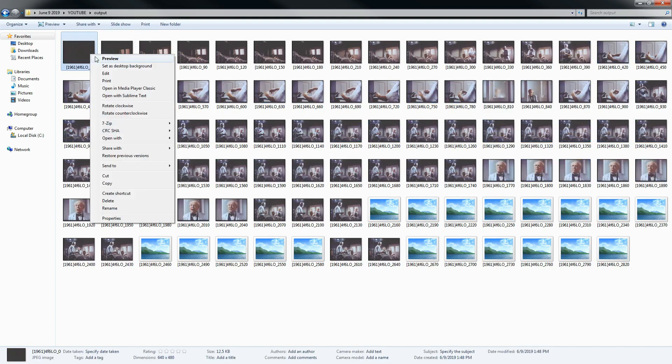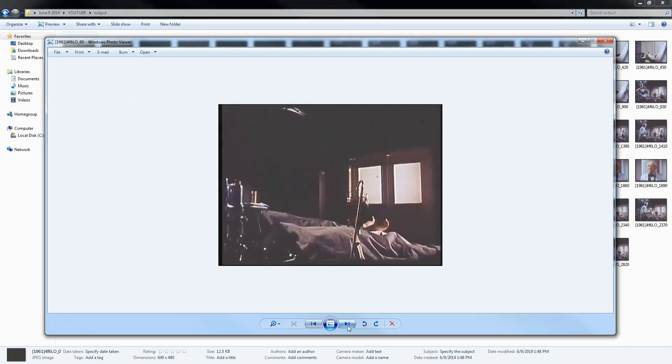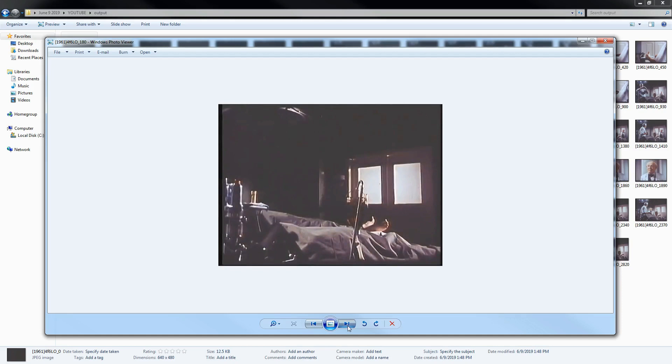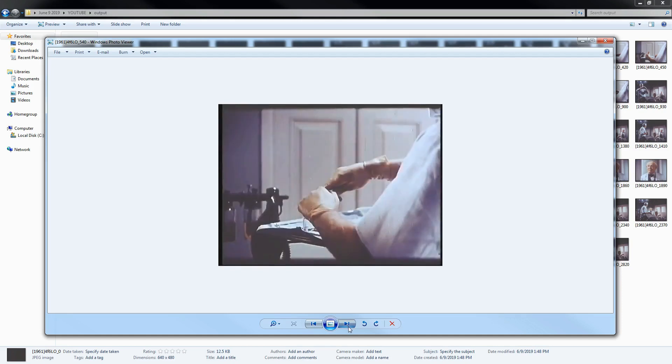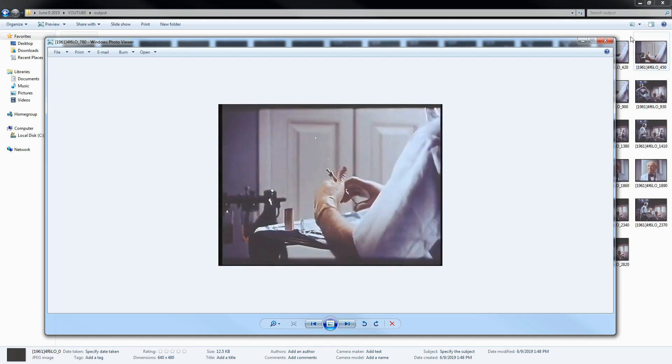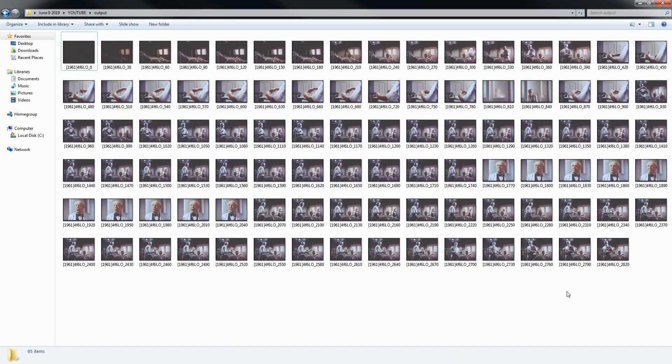And now we'll take a look at output. So as you can see, so it saves every 30th frame. You know, if you need, I guess, data for your neural networks or whatever, this is an easy way to get a lot of images.